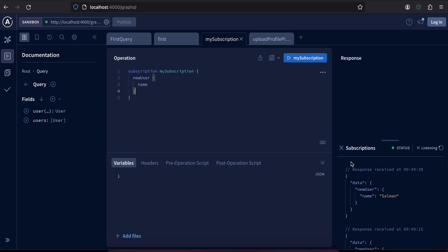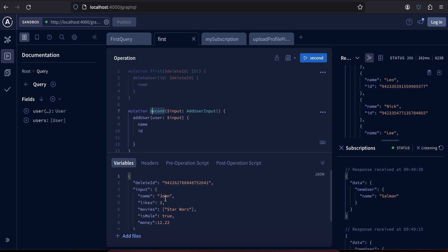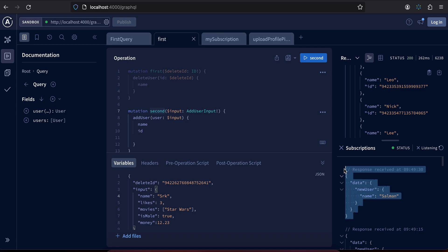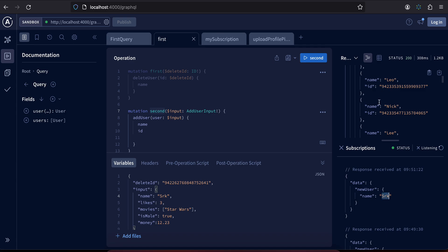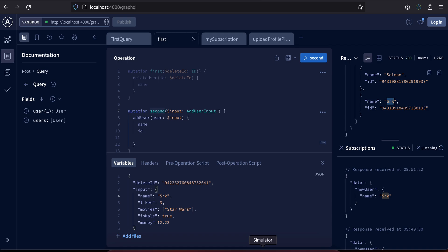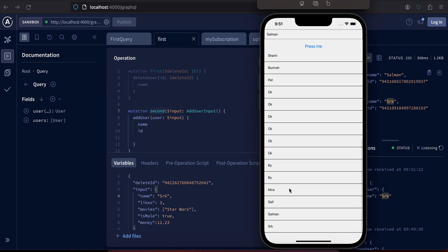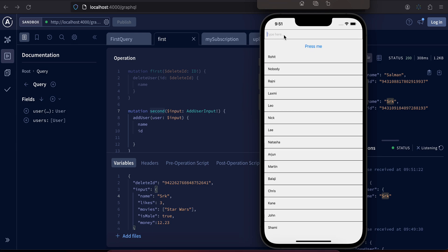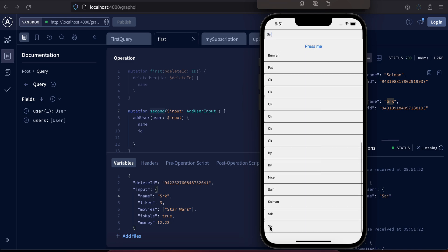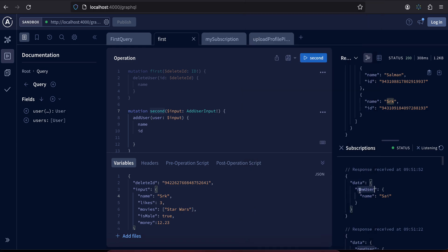I have my subscription running. I clicked on the run icon and it is continuously listening whenever I try to add a new user. I'll add a new user 'srk' — keep an eye here. You will see the subscription output and the add user output. As you can see, srk was added in both places. Now I'll show you the demo inside the iOS simulator. I'll add a new user 'sai', press the button, and at the bottom you can see it was added. Inside GraphiQL as well, sai was added.